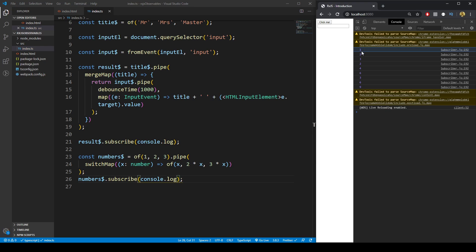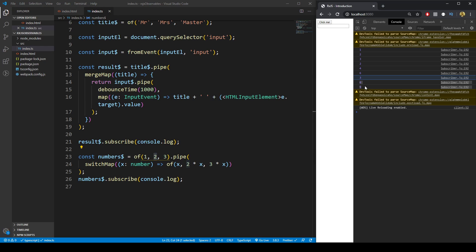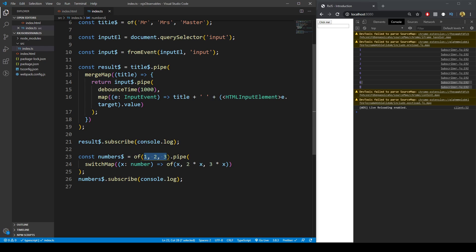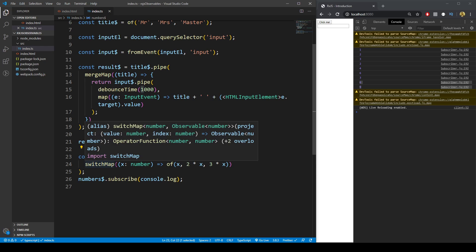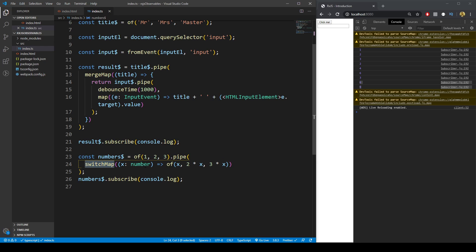The output is 1, 2, 3 (which is 1×1, 1×2, 1×3), then 2, 4, 6 (2×1, 2×2, 2×3), then 3, 6, 9 (3×1, 3×2, 3×3). To recap: we go through the values of the observable, and for each one we map to a new observable using `switchMap`. We return a new observable based on each value of the outer observable, and that is repeated for each of those values.